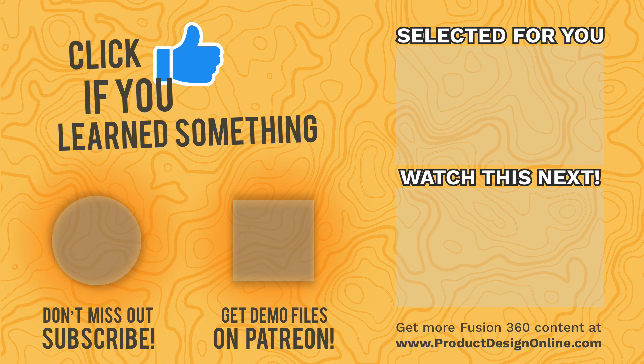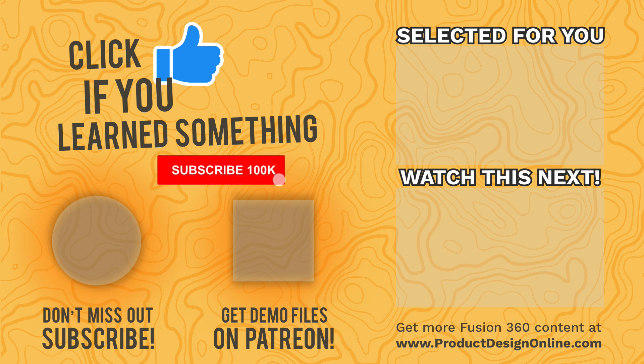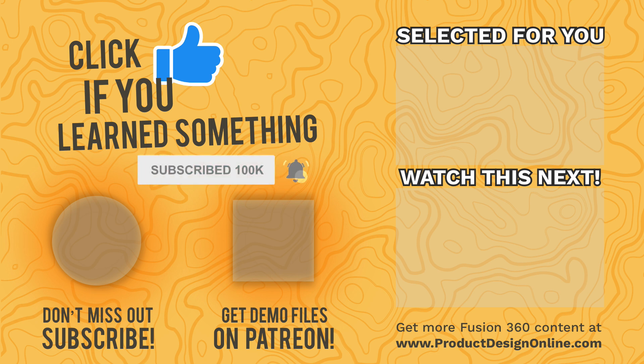If you've enjoyed episode number five of Practical Prints, help me out by clicking that thumbs up icon and share the video with someone else you know that's into 3D printing. To watch the other episodes in this series, you can click that playlist in the lower right-hand corner.